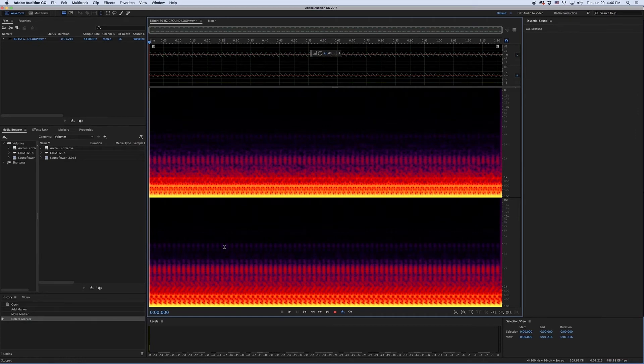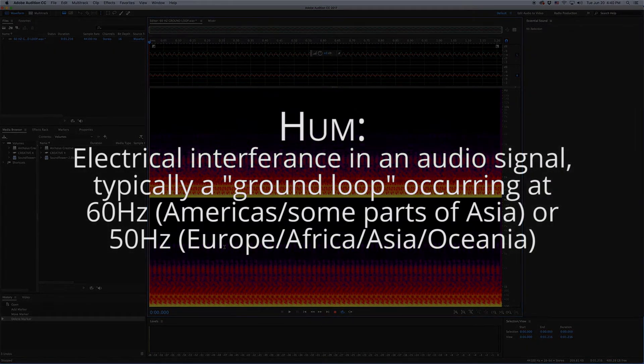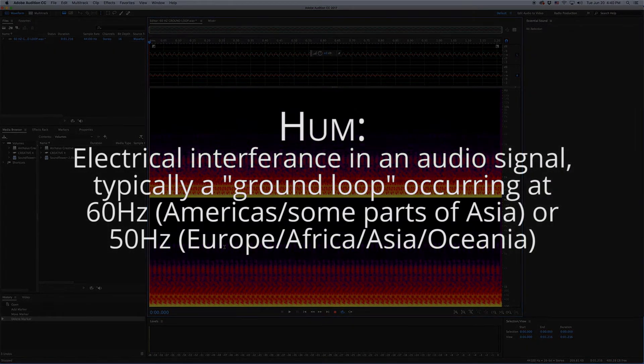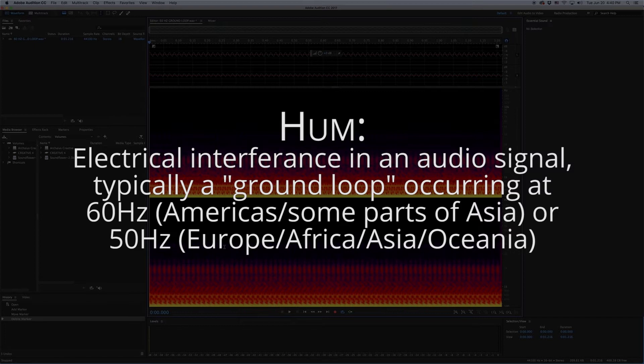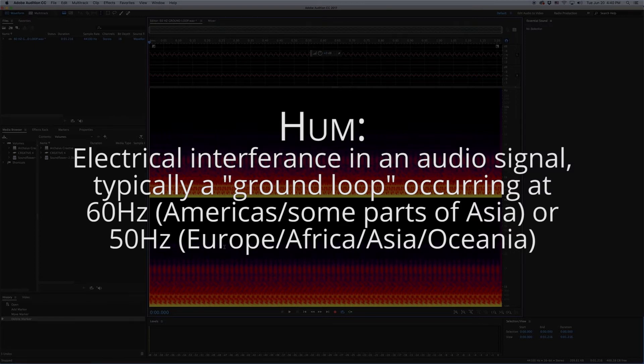Hum is a general term used to describe electrical interference in an audio signal, most commonly AC power leakage known as a ground loop, which, depending on what part of the world you live in, consists of a fundamental frequency of 60Hz or 50Hz, followed by a series of multiples of that frequency, known as harmonics.